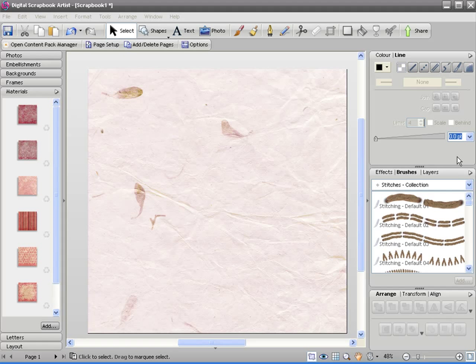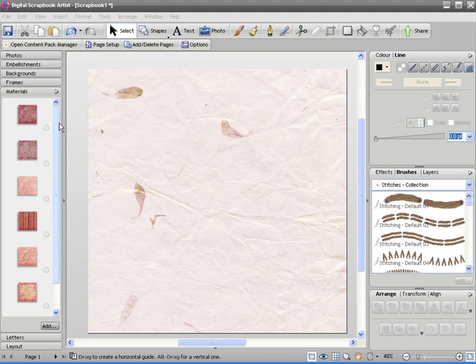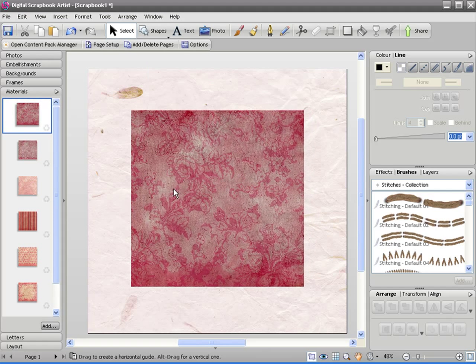In this tutorial we'll show some more advanced options on how you can work with materials. As you would have seen from previous tutorials, if you drag a material onto the page